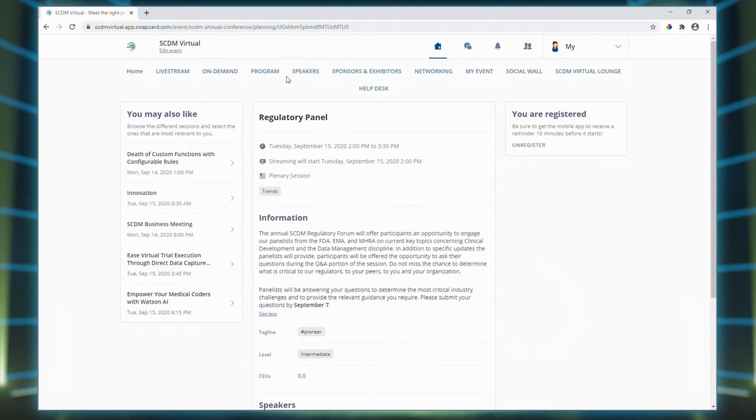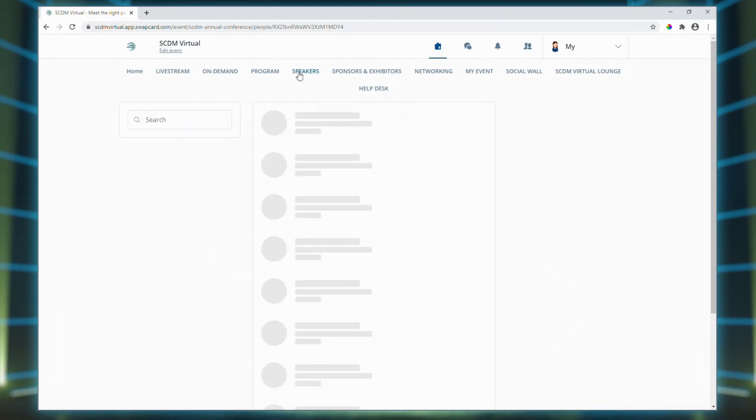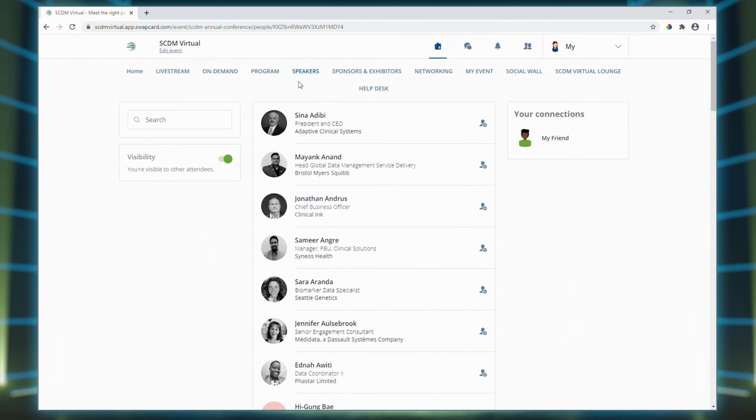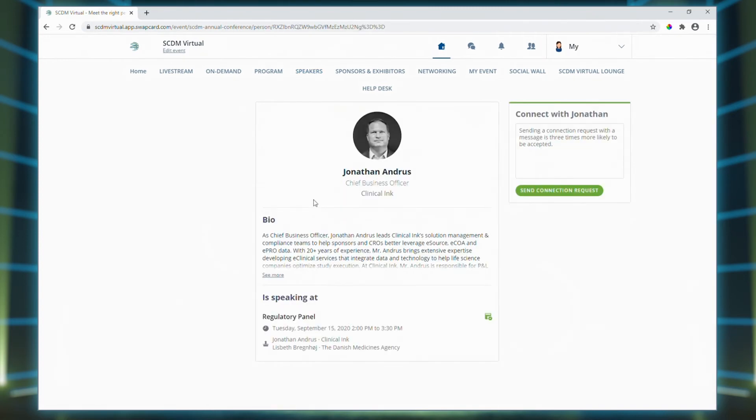When you click the speakers tab, you will see the full list of speakers and can then read their bio, which sessions they're in, and even connect with them directly.